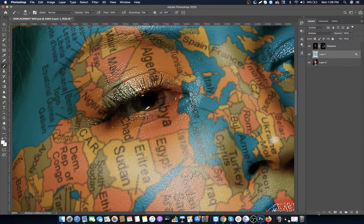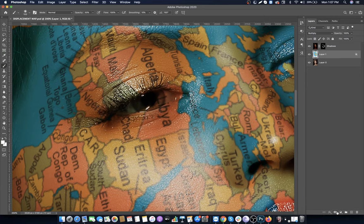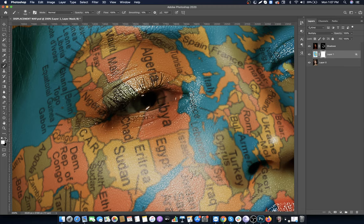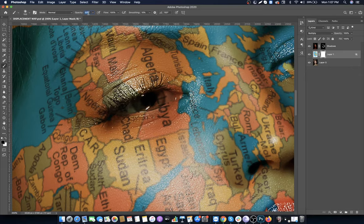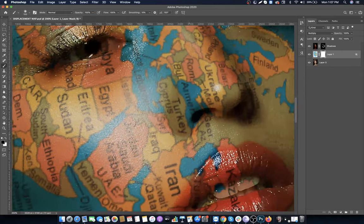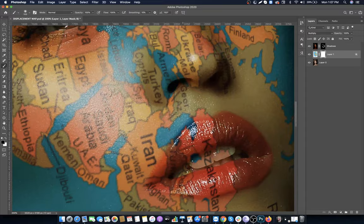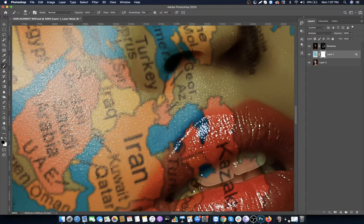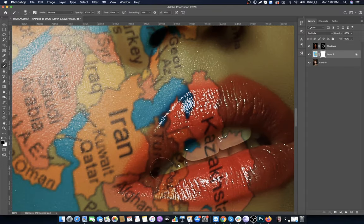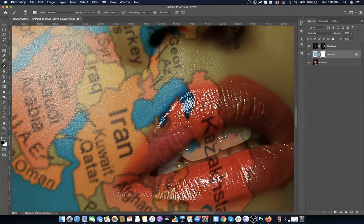Select the map layer and click on the layer mask. Change the foreground color to black. Paint on areas where you don't want the map - I'm removing it from the lips, nose, eyes, and hair.